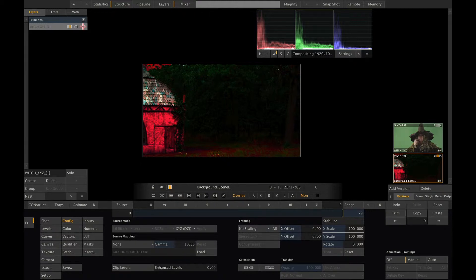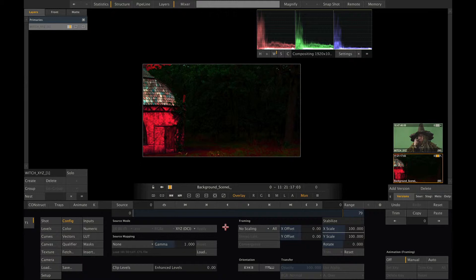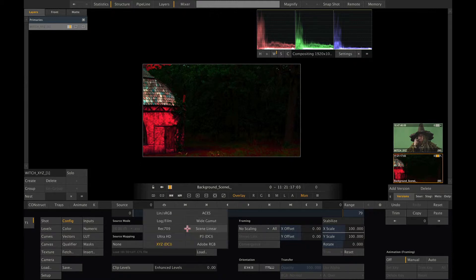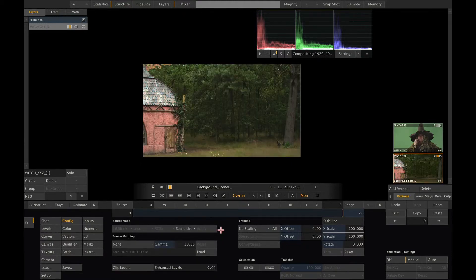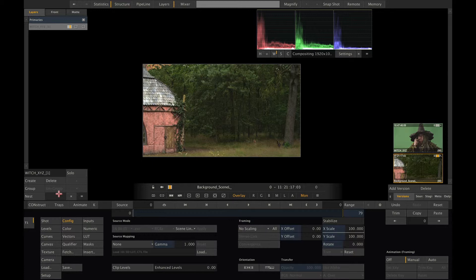If we want to put two shots of different color spaces together in one clip, we need to first bring both into one single color space. So I'm going to choose scene linear as the color space I want to work in. Therefore, I switch the color space back to scene linear for the background. Now we just need to get our XYZ foreground into scene linear just before we add it to our composite.